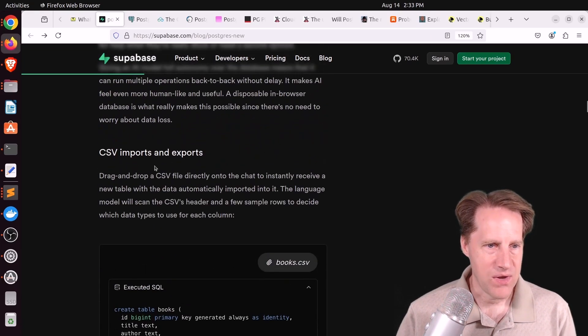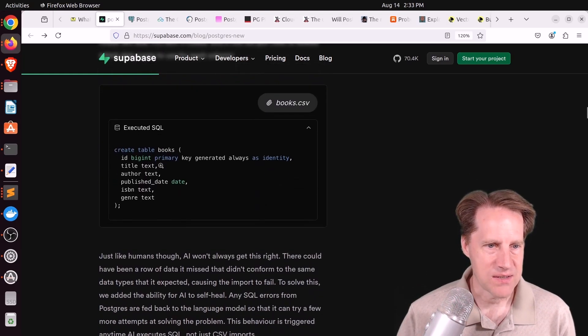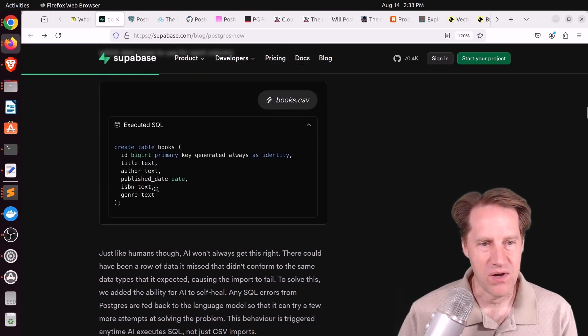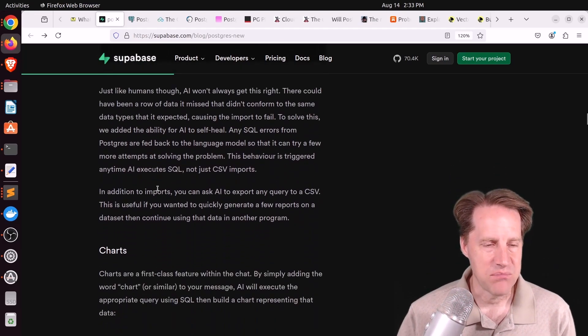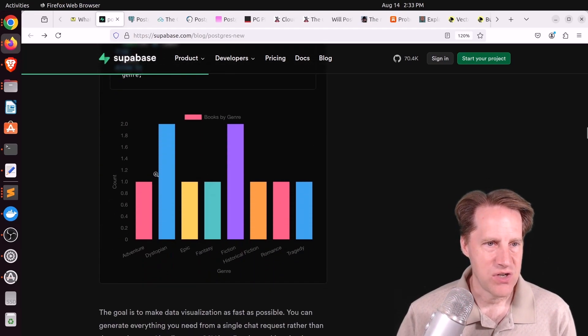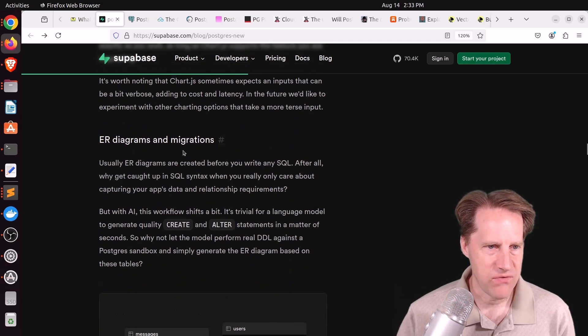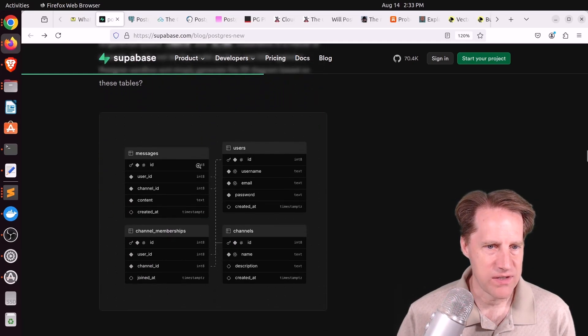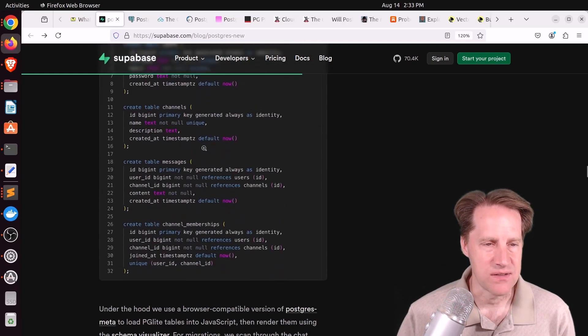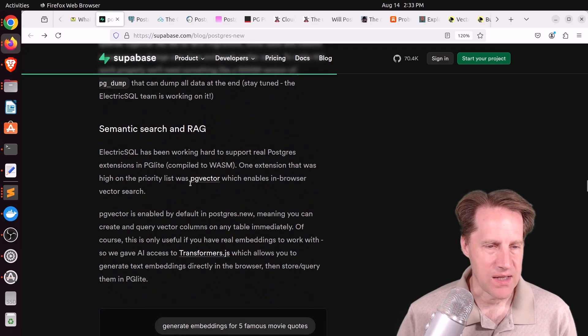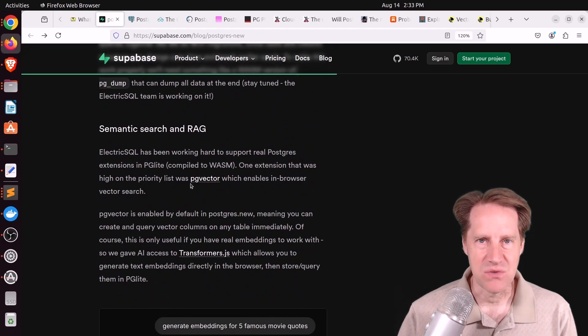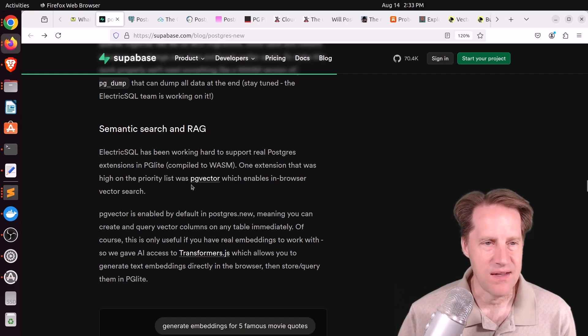They set up an AI assistant that is using GPT-4-0 for you to interact with. You can ask it to create tables for you or to generate data. They do have the ability to import and export CSVs, which would just create a table for you on the fly to be able to import the data into it. It can generate charts, as shown here, and even generate ER diagrams or migrations for schemas.